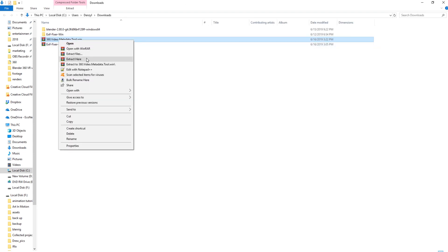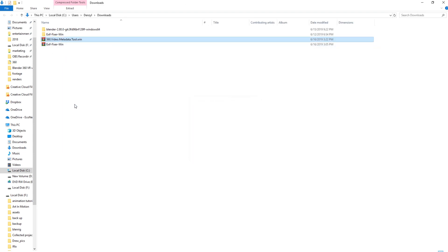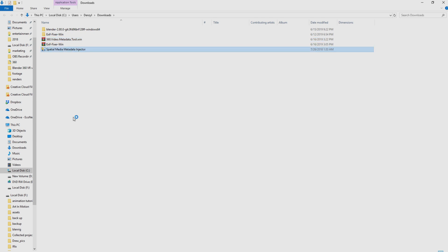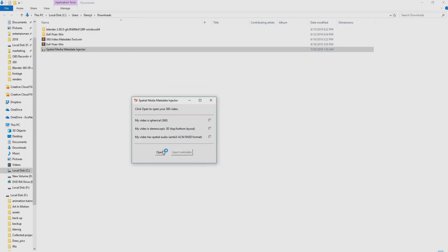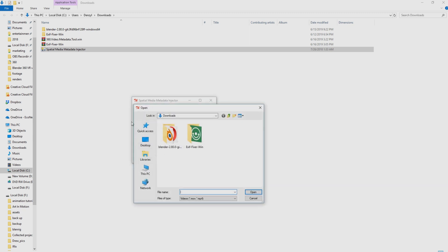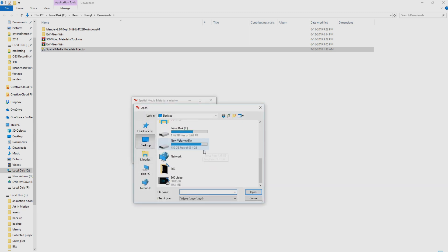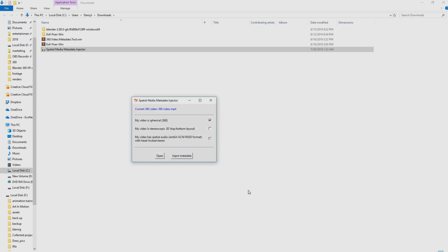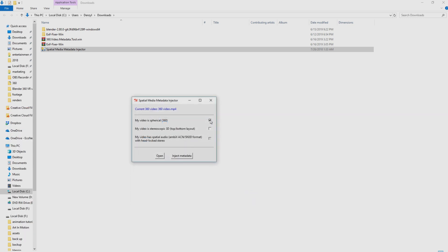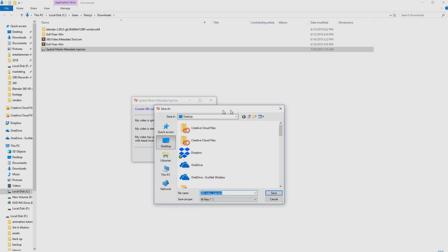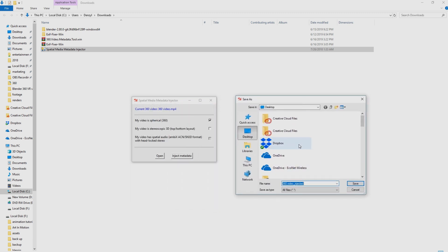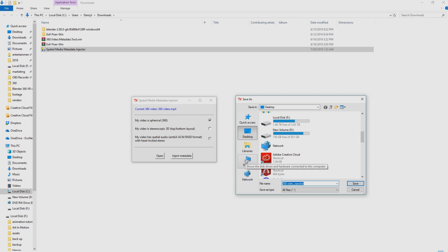Now it's the same process as before. Right click, extract and we open up the software and we'll get something like this. We then click on open, go to our desktop where we saved our video, click on the video, click open. We'll get a few options. In this case, we just need to click this top one for spherical 360 and inject metadata.